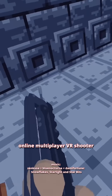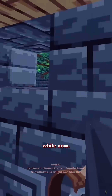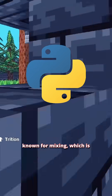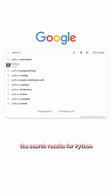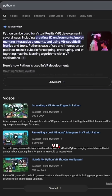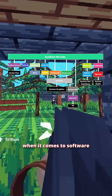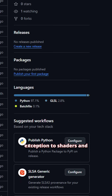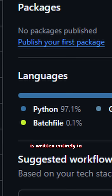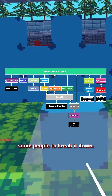I've been working on an online multiplayer VR shooter written in Python for a while now. Python and VR aren't really known for mixing, which is why my game Gunslaught VR dominates the search results for Python VR. As a result, I've largely had to blaze my own trail when it comes to software architecture. And to be clear, with the exception of shaders and build tools, every bit of Gunslaught's code is written entirely in standard Python. I figured it'd be helpful to some people to break it down.